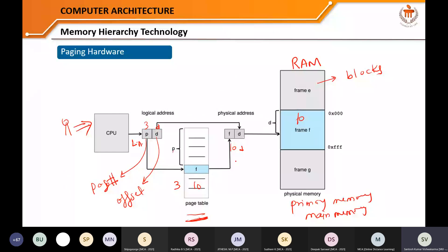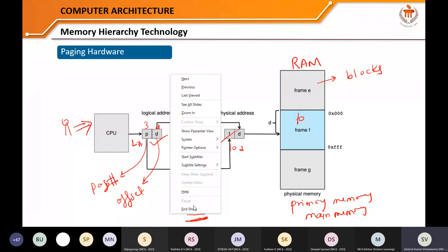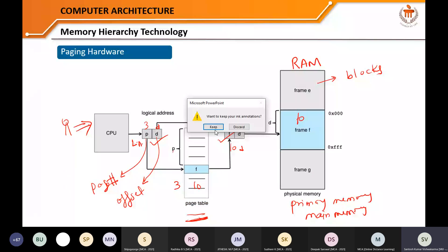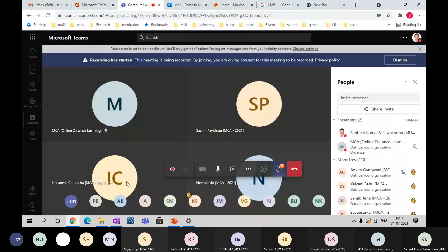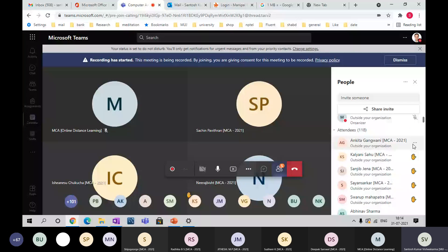The logical address P and D is input to the page table. The page table correlates each page number P with a frame number F. For example, page number 3 stored in frame number 10: combining the frame number with the displacement D gives the physical address. That is the mapping convention — the key concept of logical address to physical address conversion.